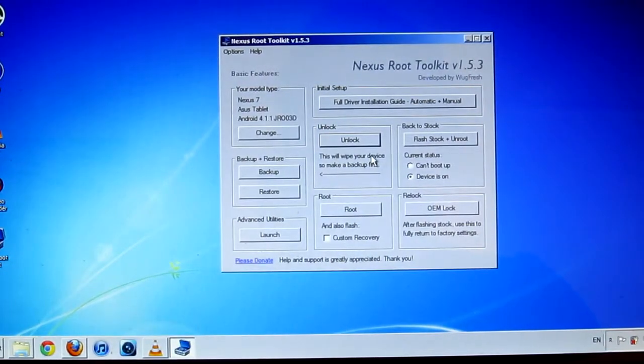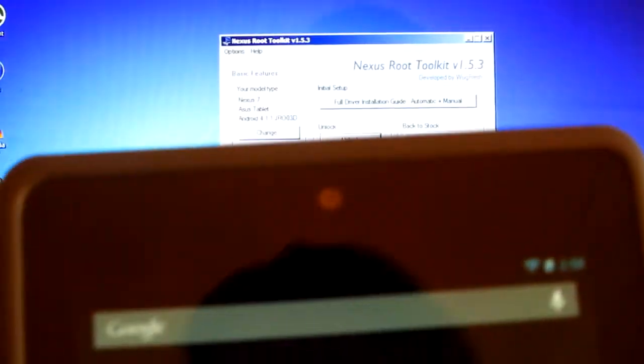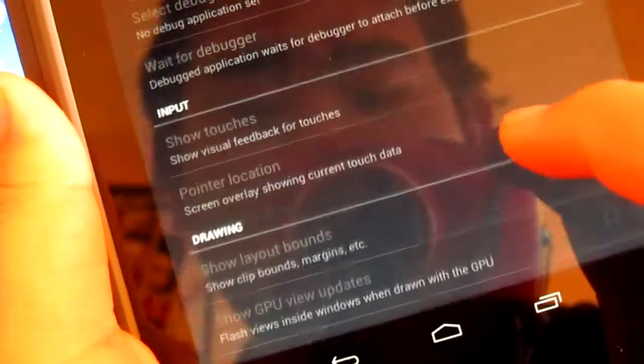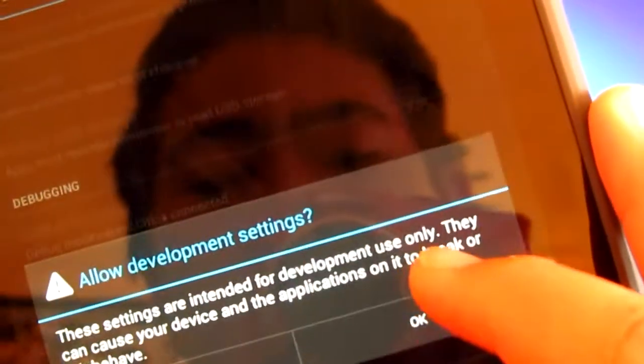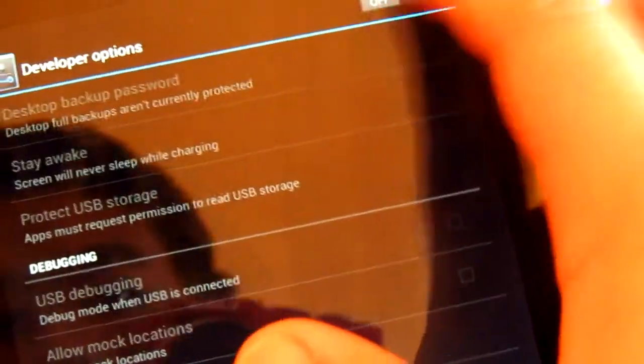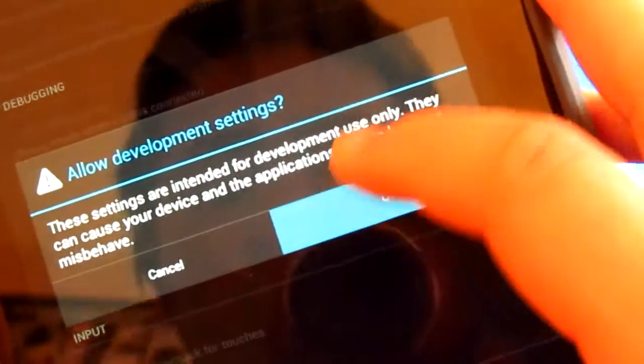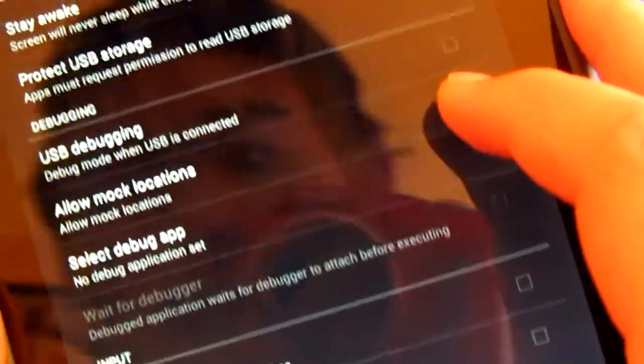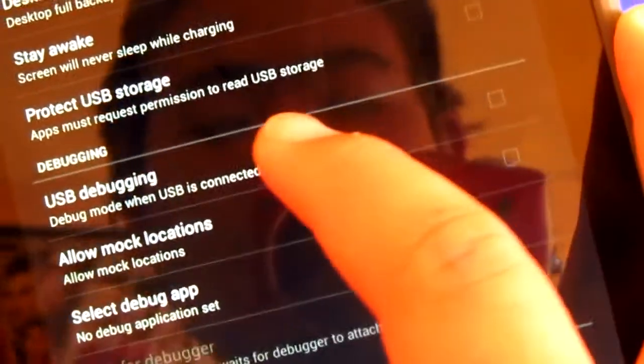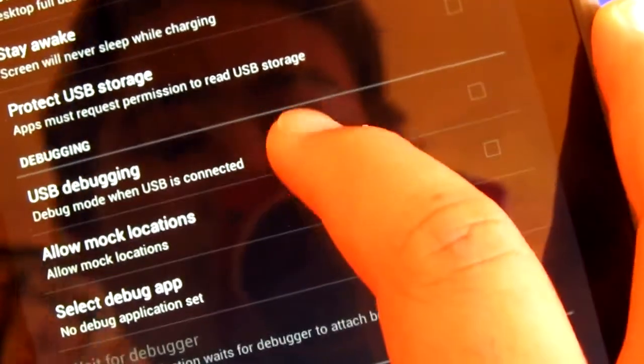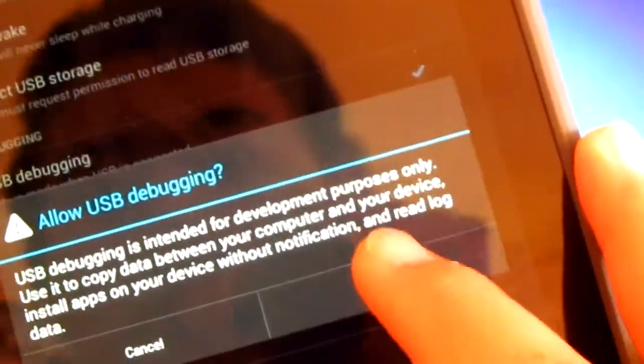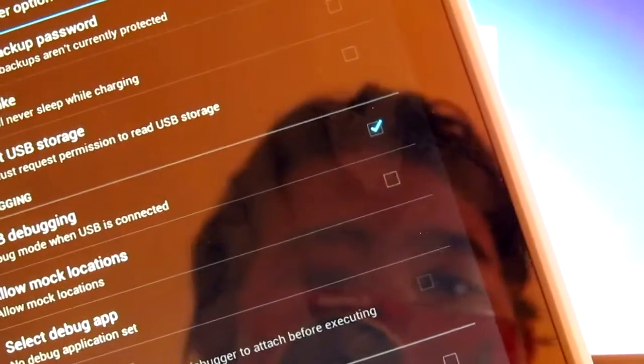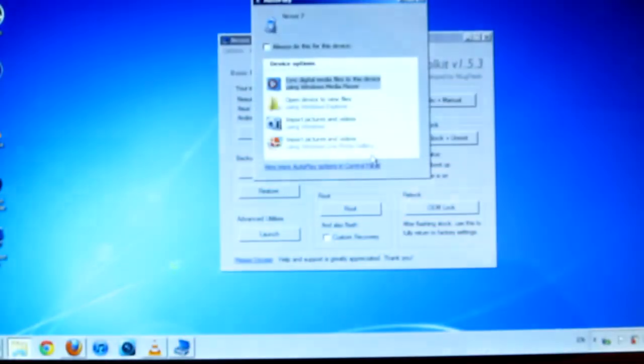Now it's pretty simple. What you have to do first is go to Settings, scroll down to the bottom, and you will find the Developer Options. You're going to have to turn that on and press OK. Then you want to check USB Debugging and press OK. That's it for now.